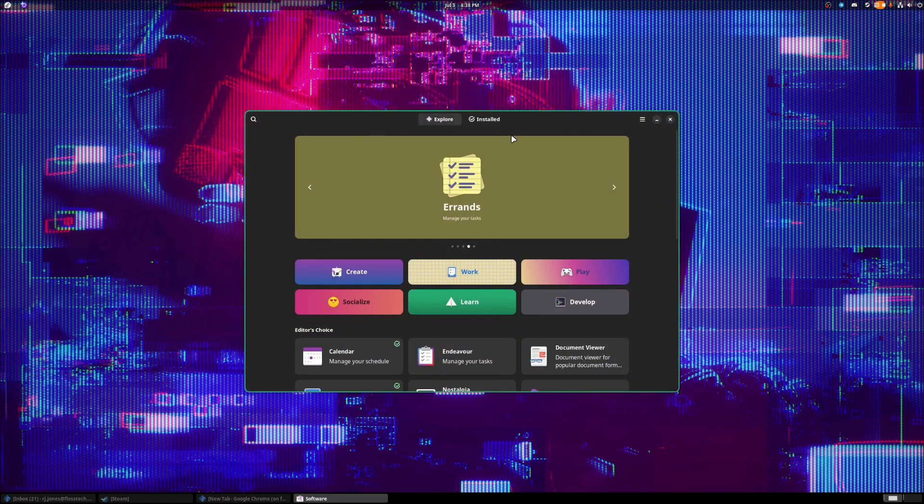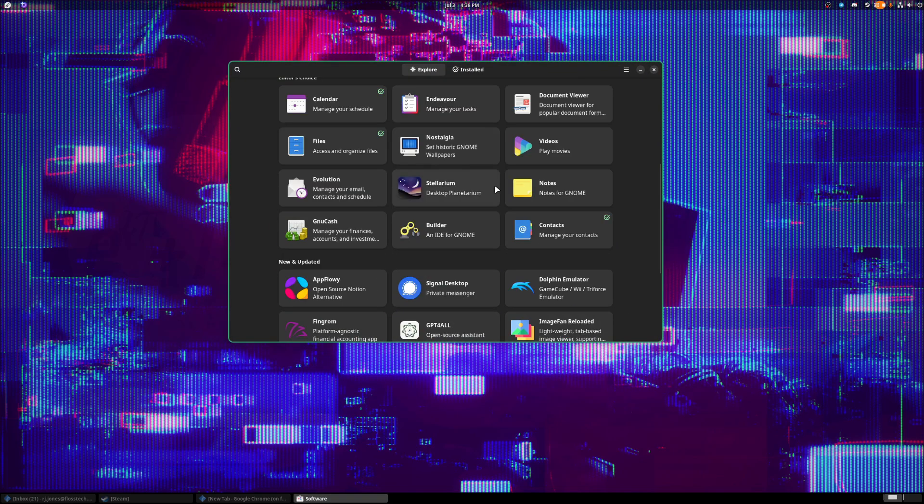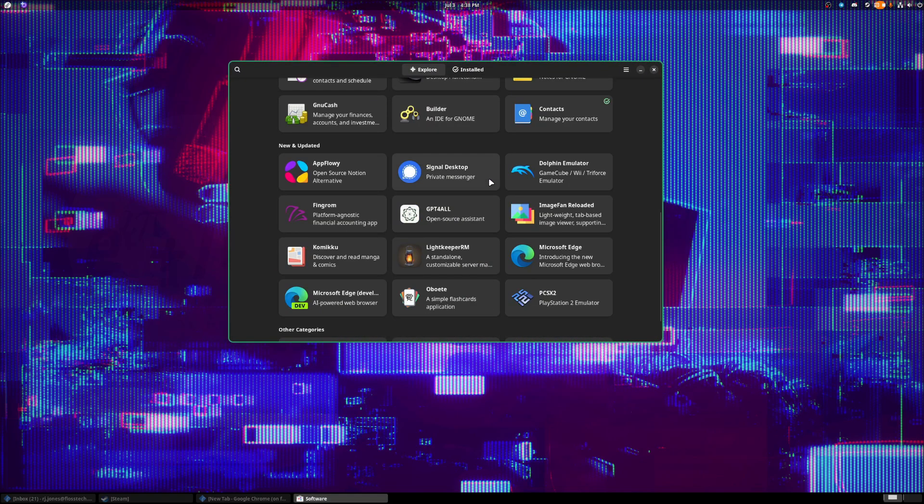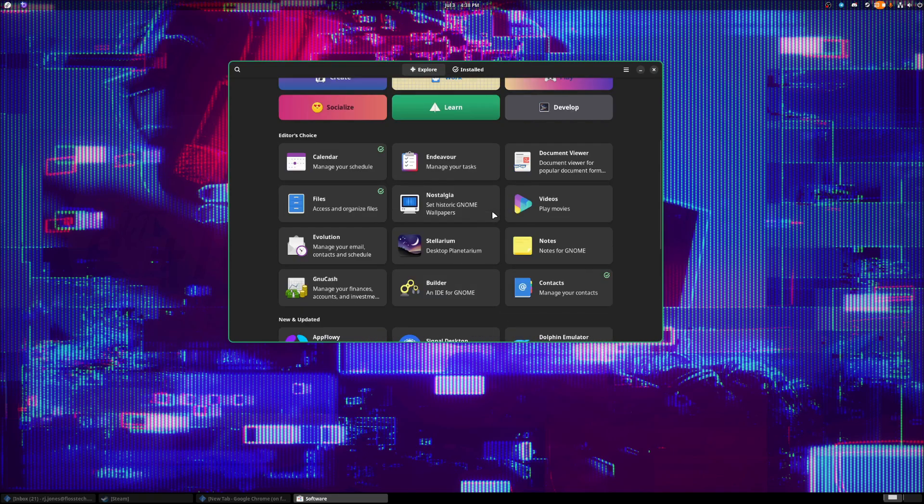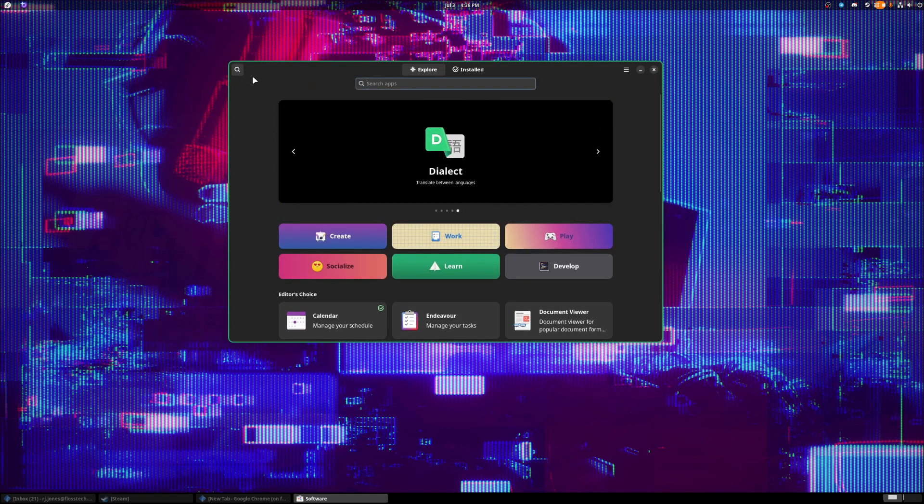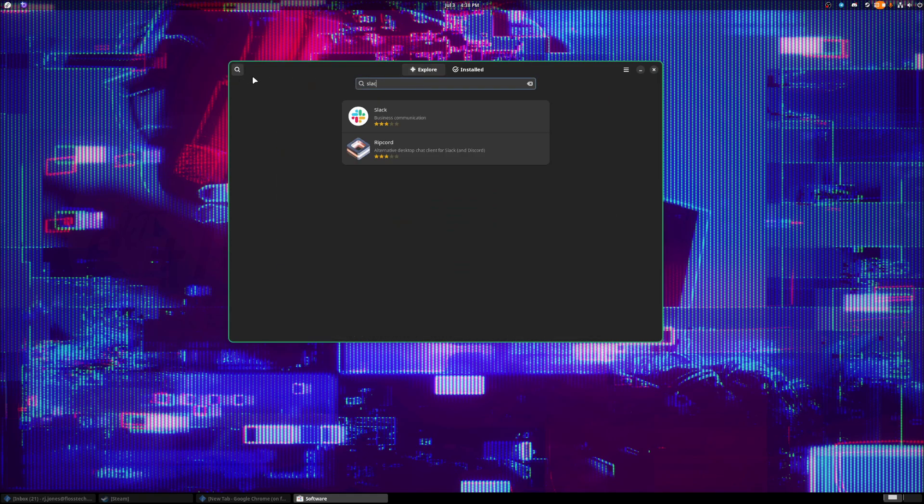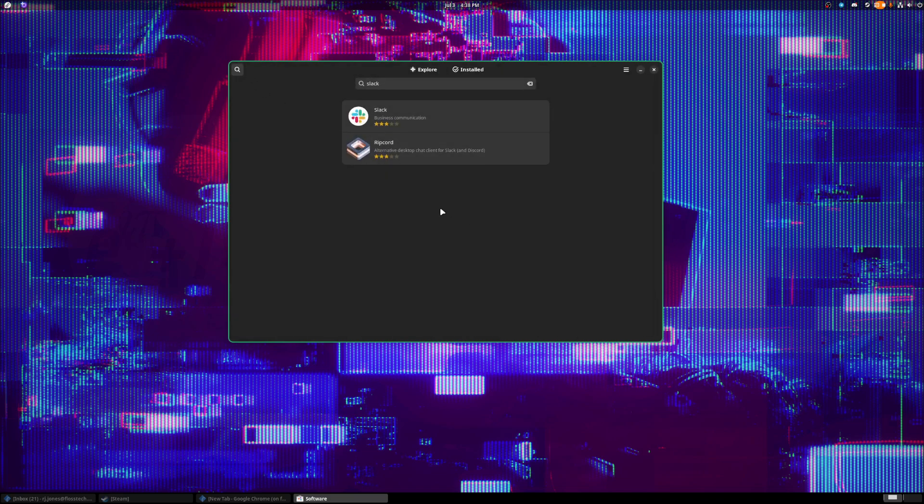Most Linux operating systems, which are called distributions, have like a software center. And in that software center, you can literally just scroll through and see what apps are available or you can search it. So if you're working, you need something like Slack, you really just type in Slack in the search bar and then you have Slack here. And then you're able to install Slack directly onto your computer. And it's literally just that easy.